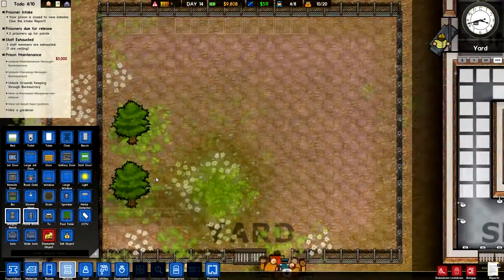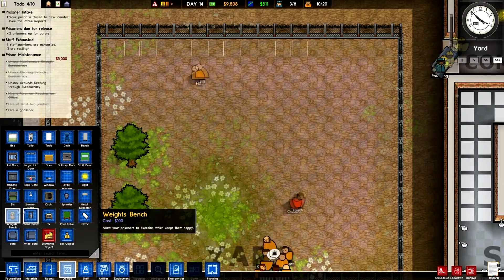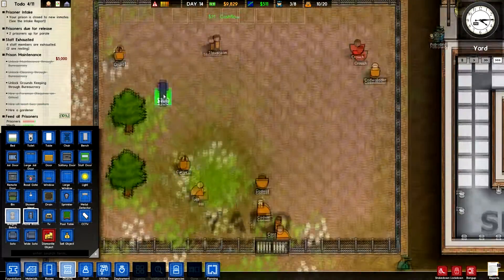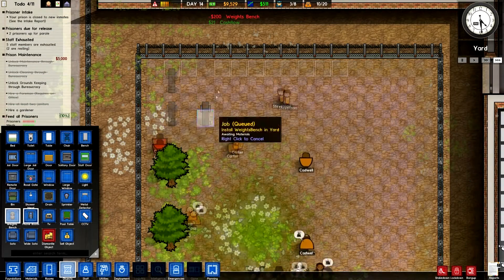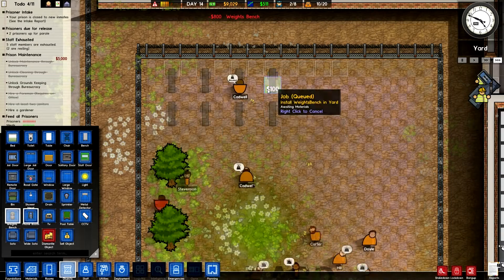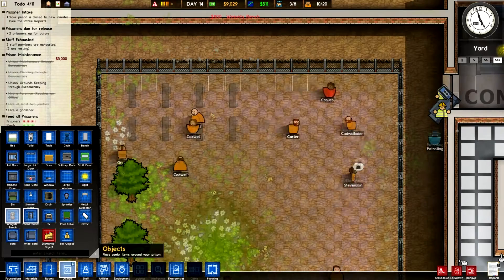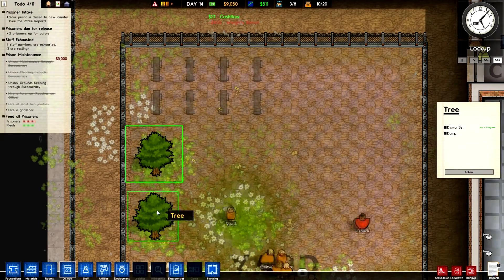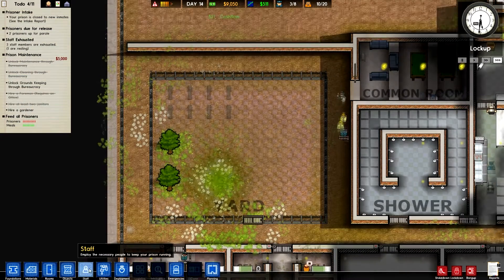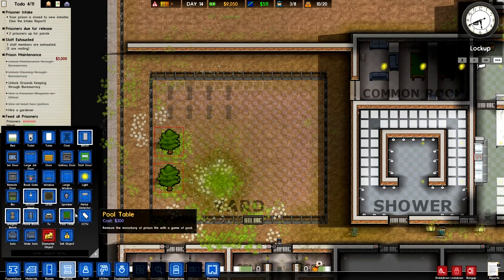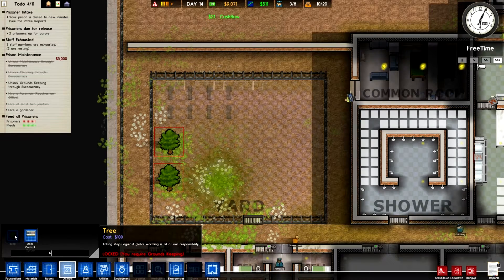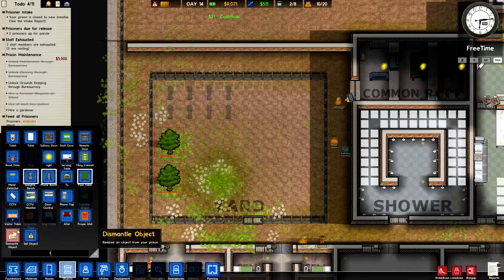I think we're going to put some weight benches in here. We're not going to put too many, just a couple — so this is going to be like the little weight lifting corner. I do want to dismantle these trees, although they do look quite nice. We can always replant them if we so desire. We need groundskeeping to be able to do that though — but that's fine.